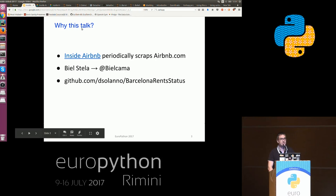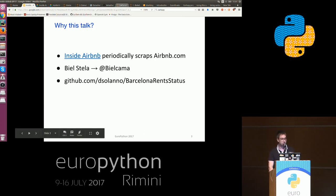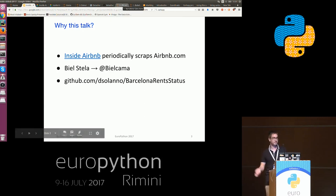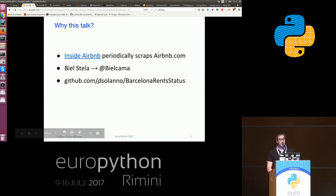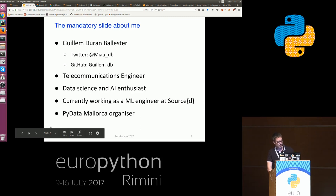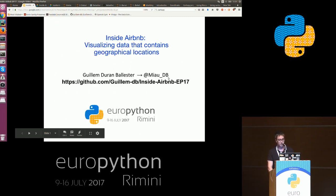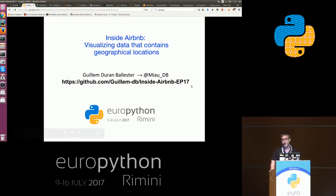Last chance for a question. You can find all these notebooks on GitHub, so if you want to plot maps, just clone the repo and copy-paste. If you want to know the findings from my friend when he analyzed the Airbnb data, go to his repository. My username on GitHub is guillemdb and the project is inside-airbnb-europython17. Here you will be able to find everything that I explained here.